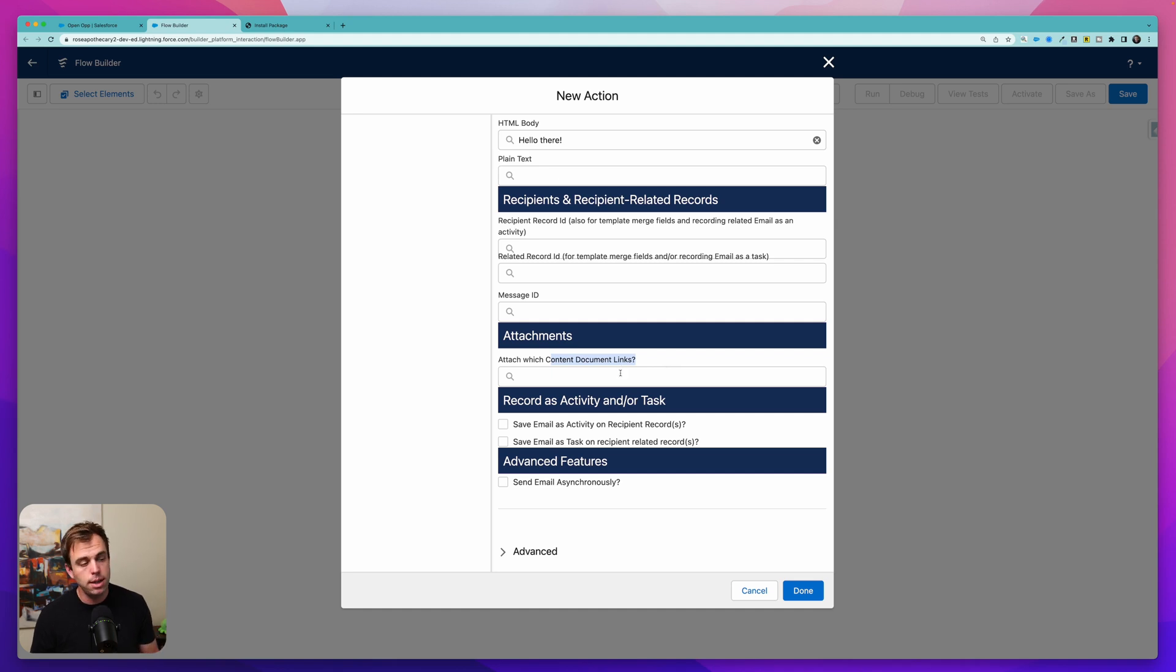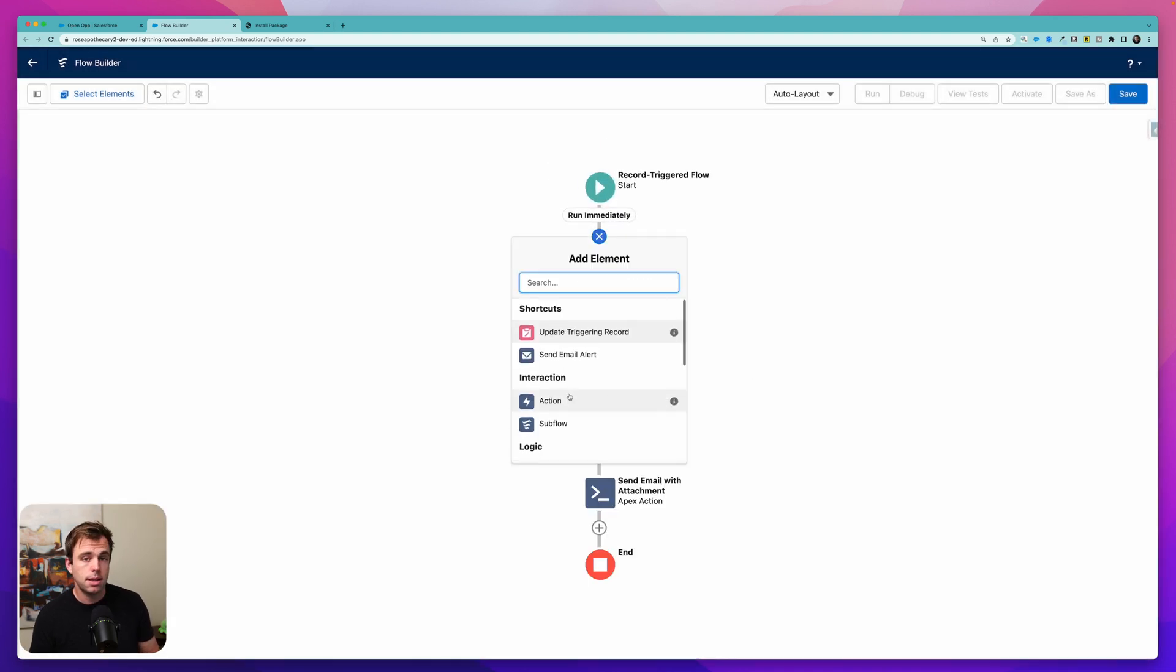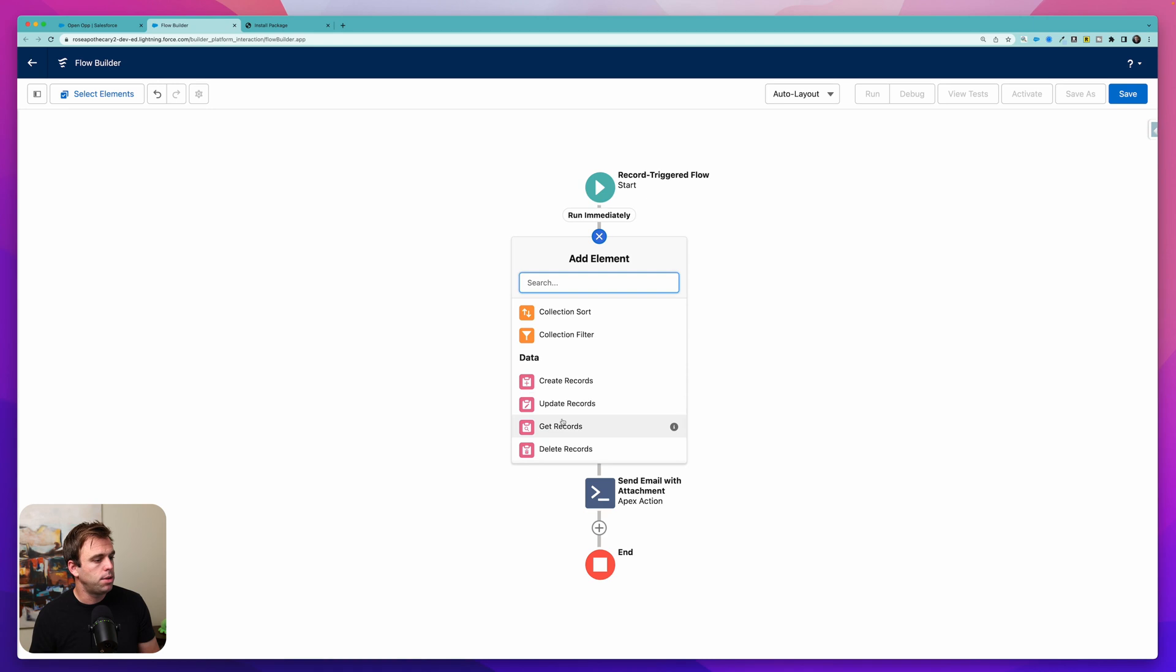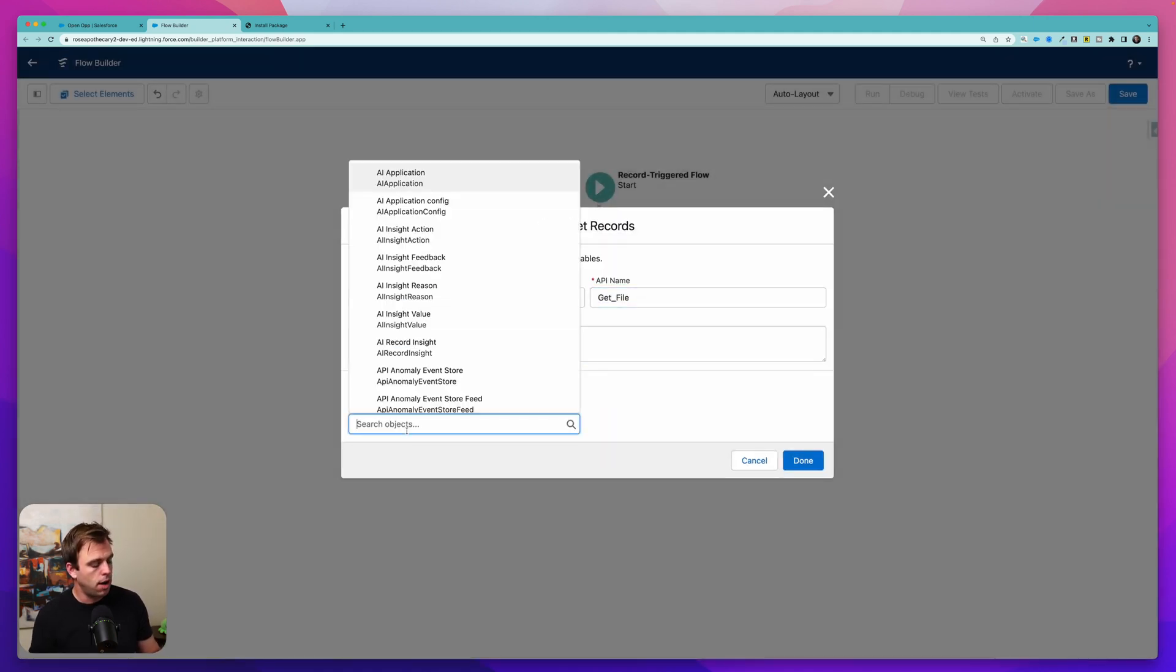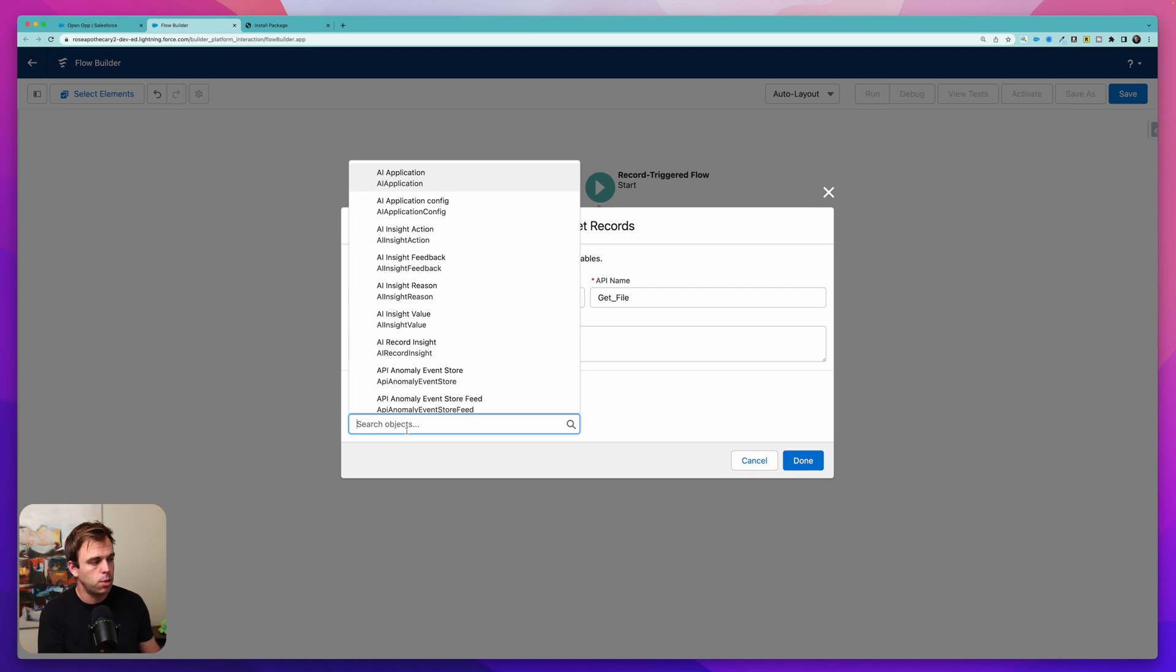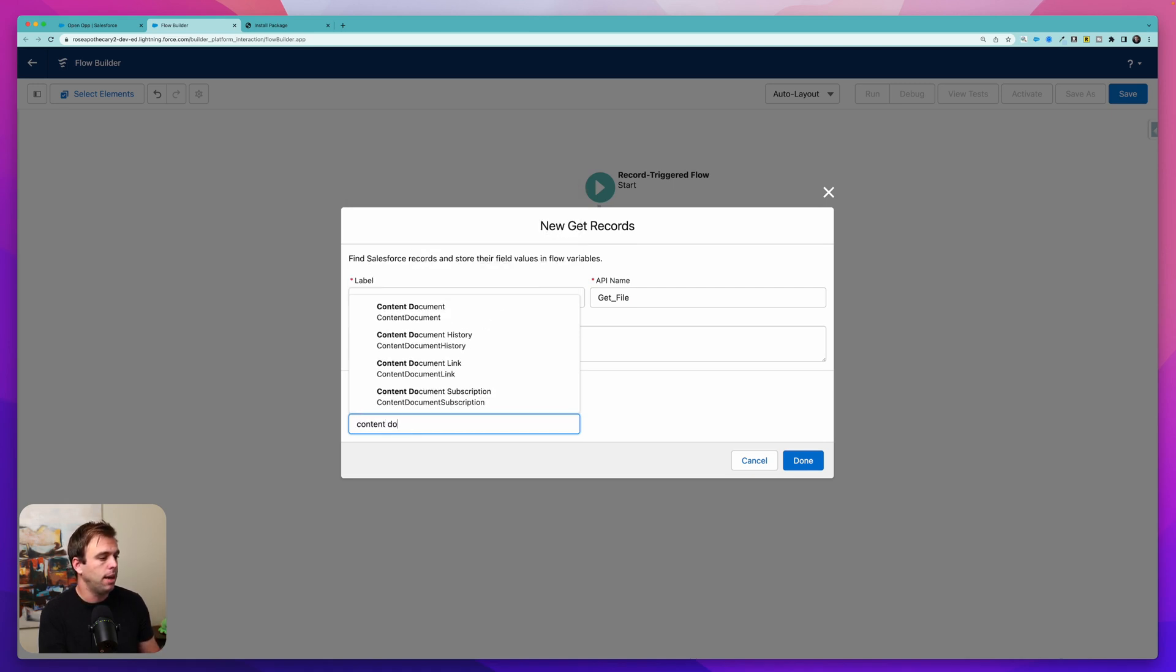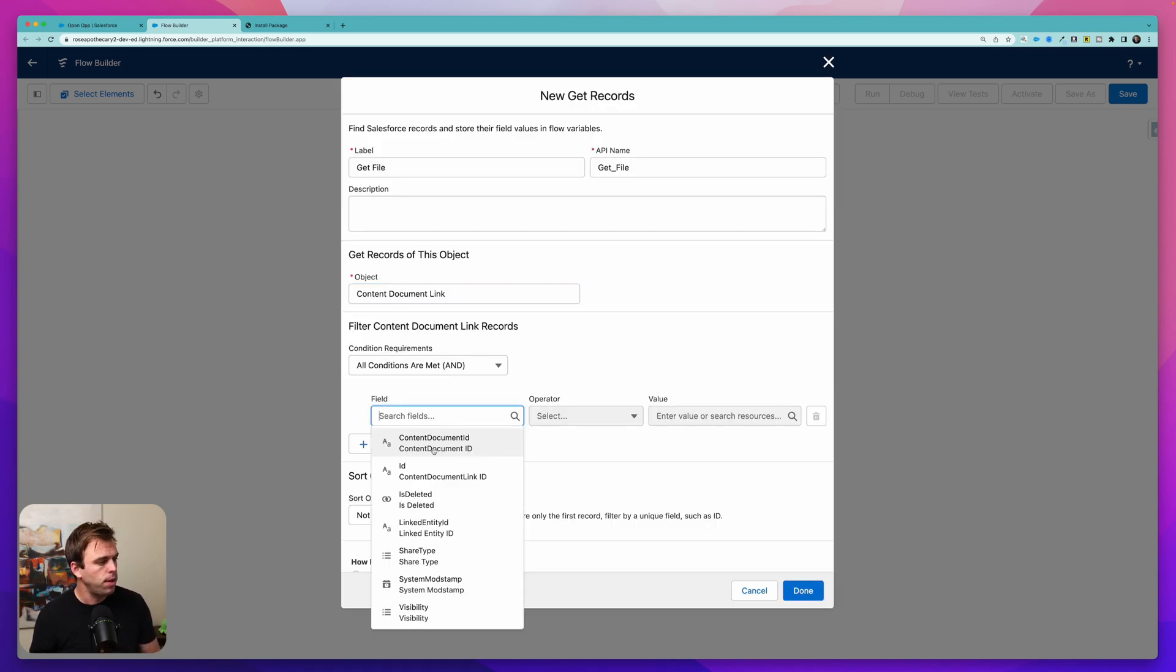So what we need in order to send an email with an attachment document is our content document link record. To get that we need to have a get step in our flow. So click done for now. Click the plus sign above our apex action and then scroll down to get records. We'll call this get file. And for our object we're not looking for the file object we're looking for the content document link object. We want that connector between the file and our record.